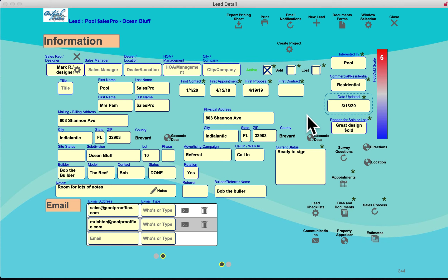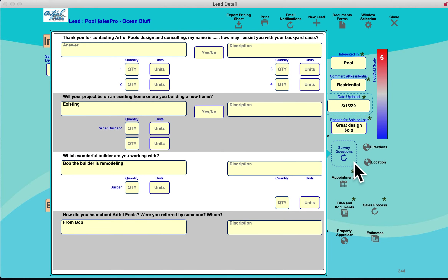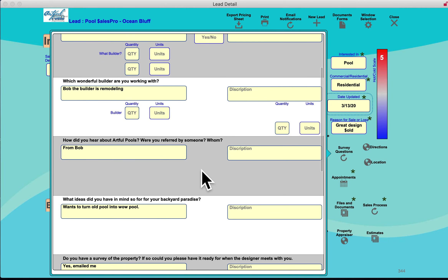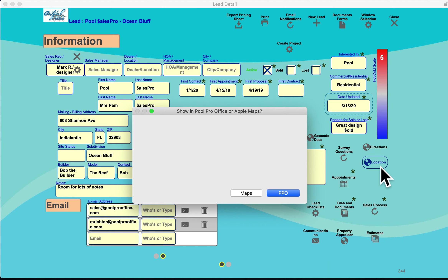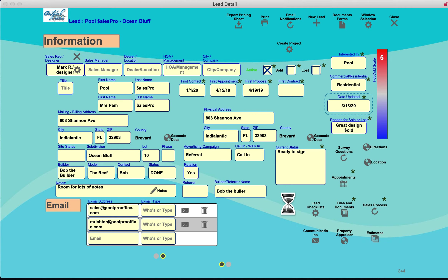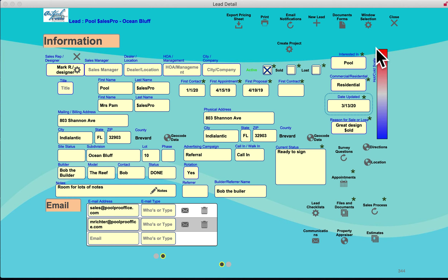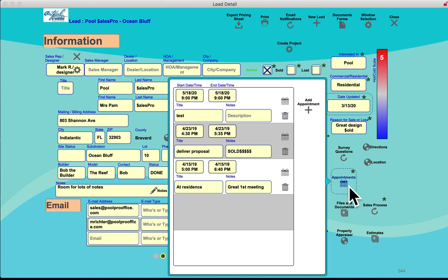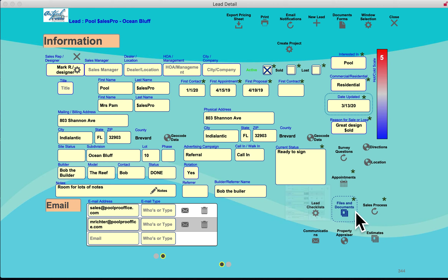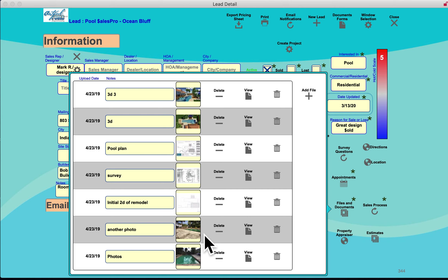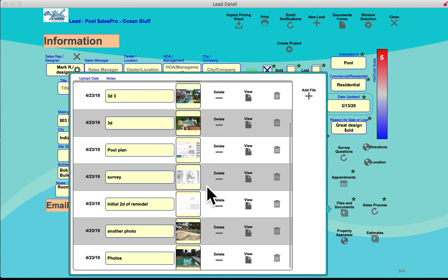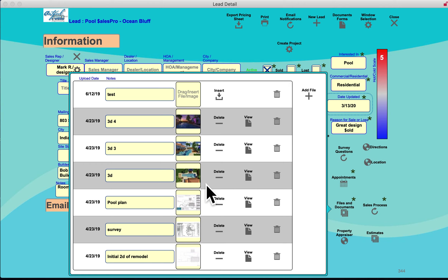Once the salesperson has the lead, this is their sandbox to work in. They can review customized survey questions, go to maps on PPO or their mobile device to pull up the proposal location, get directions, view their appointment calendar, and store all files and documents — pictures of the backyard, 2D and 3D drawings, estimates, and proposals. It's a digital file cabinet — no more carrying Manila folders.